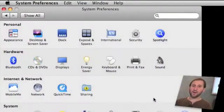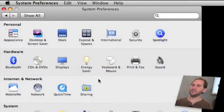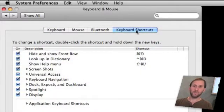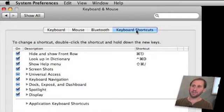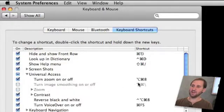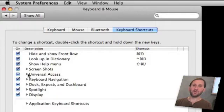So here we are in System Preferences and we are going to go to the Keyboard and Mouse Preferences. In there there are four different tabs. We are going to go to the last one which is Keyboard Shortcuts. You will notice in here that there are all sorts of keyboard shortcuts that you can customize.